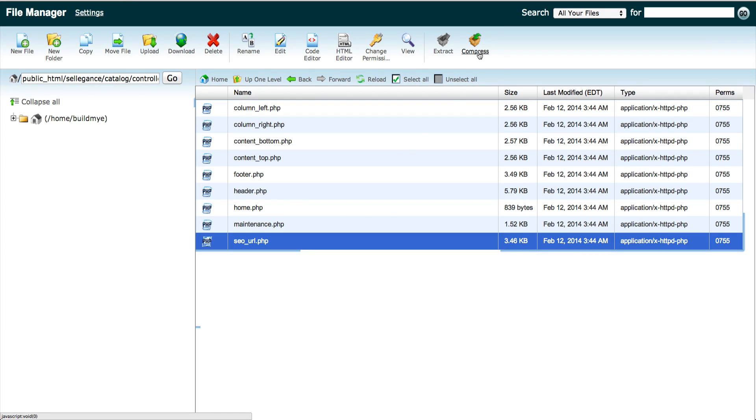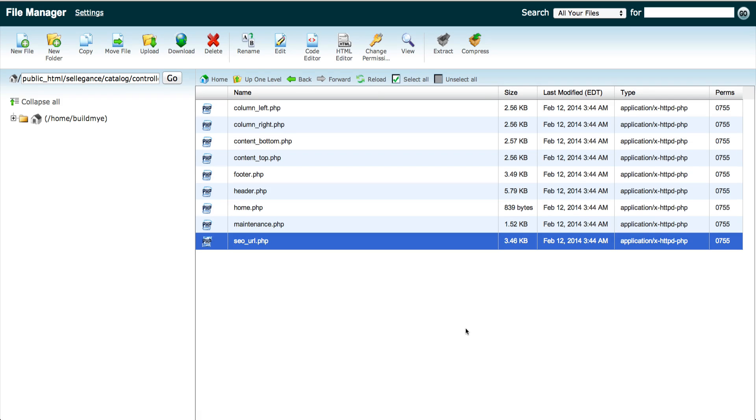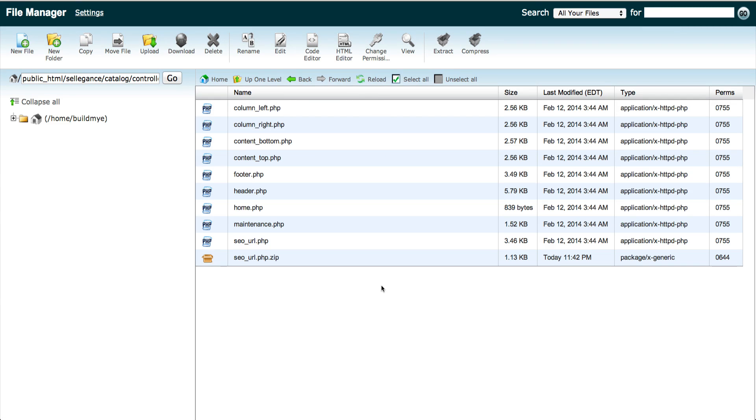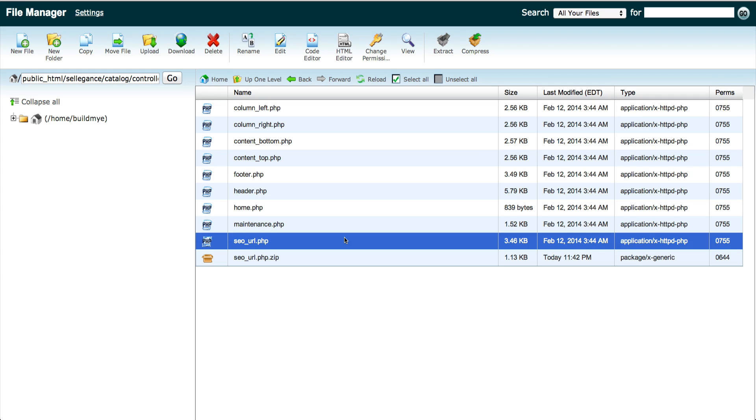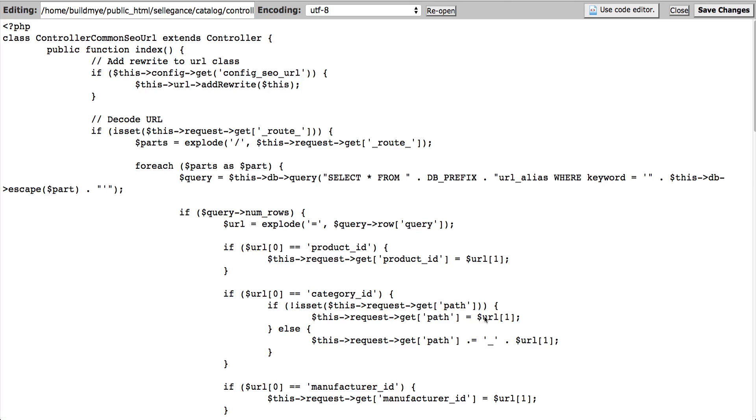Let's back up this file first by clicking compress icon at the top. Click reload and you can see the backup file. Select the php file again and click edit icon at the top to open the file.